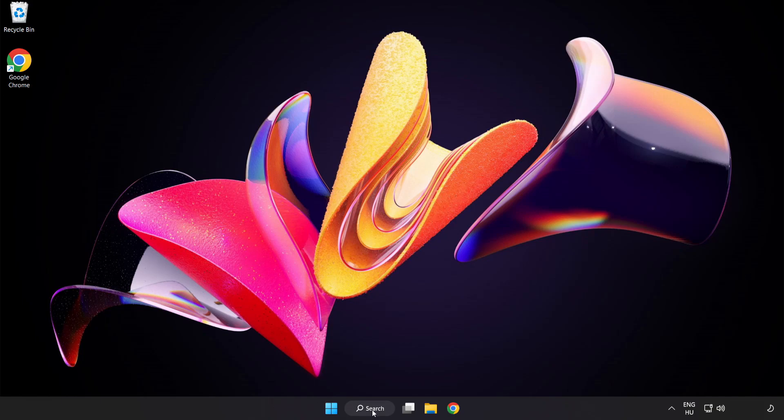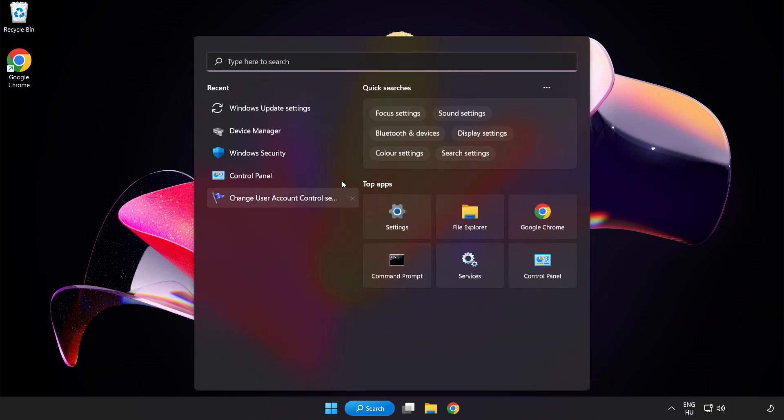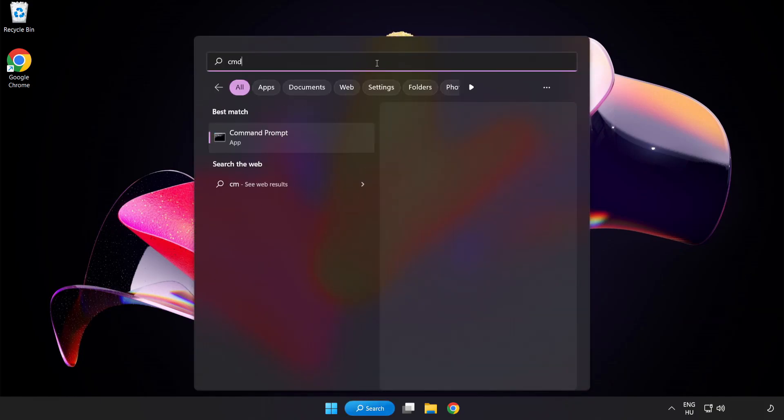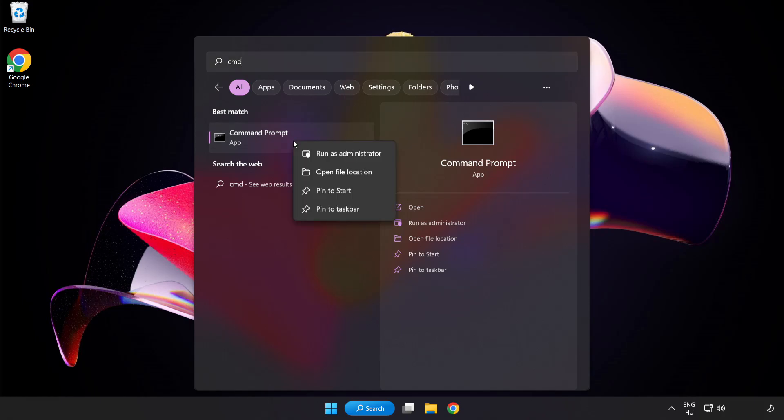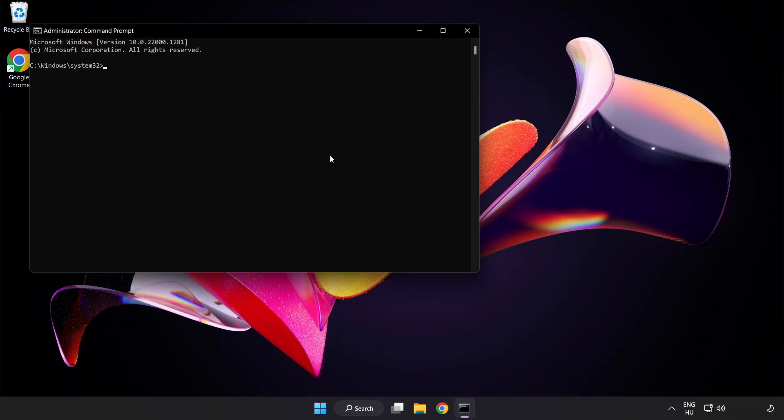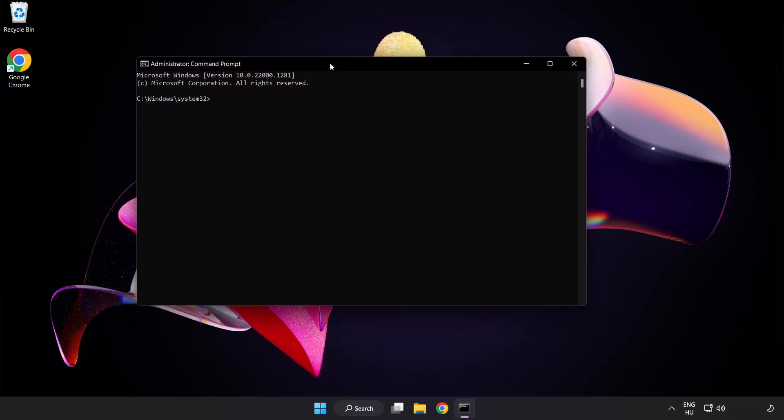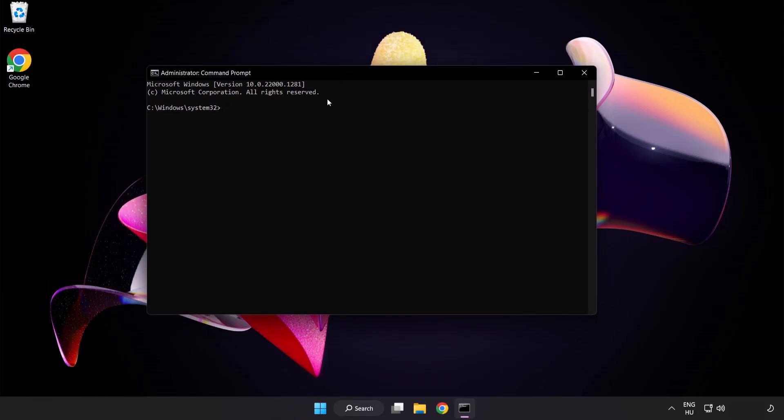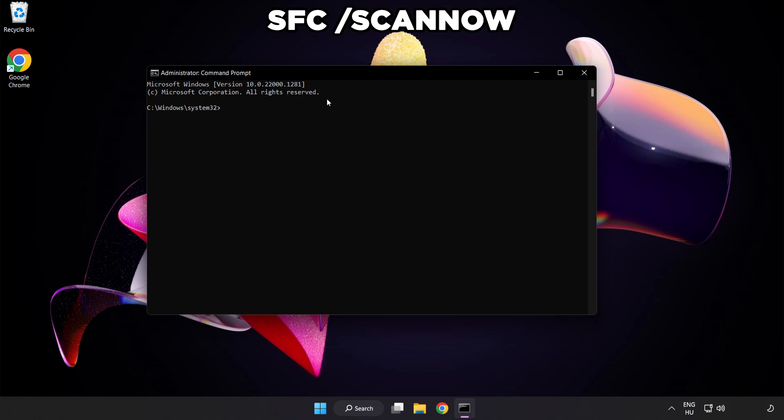Click Search Bar and Type CMD. Right-click Command Prompt and Click Run as Administrator. Type SFC Scan Now.